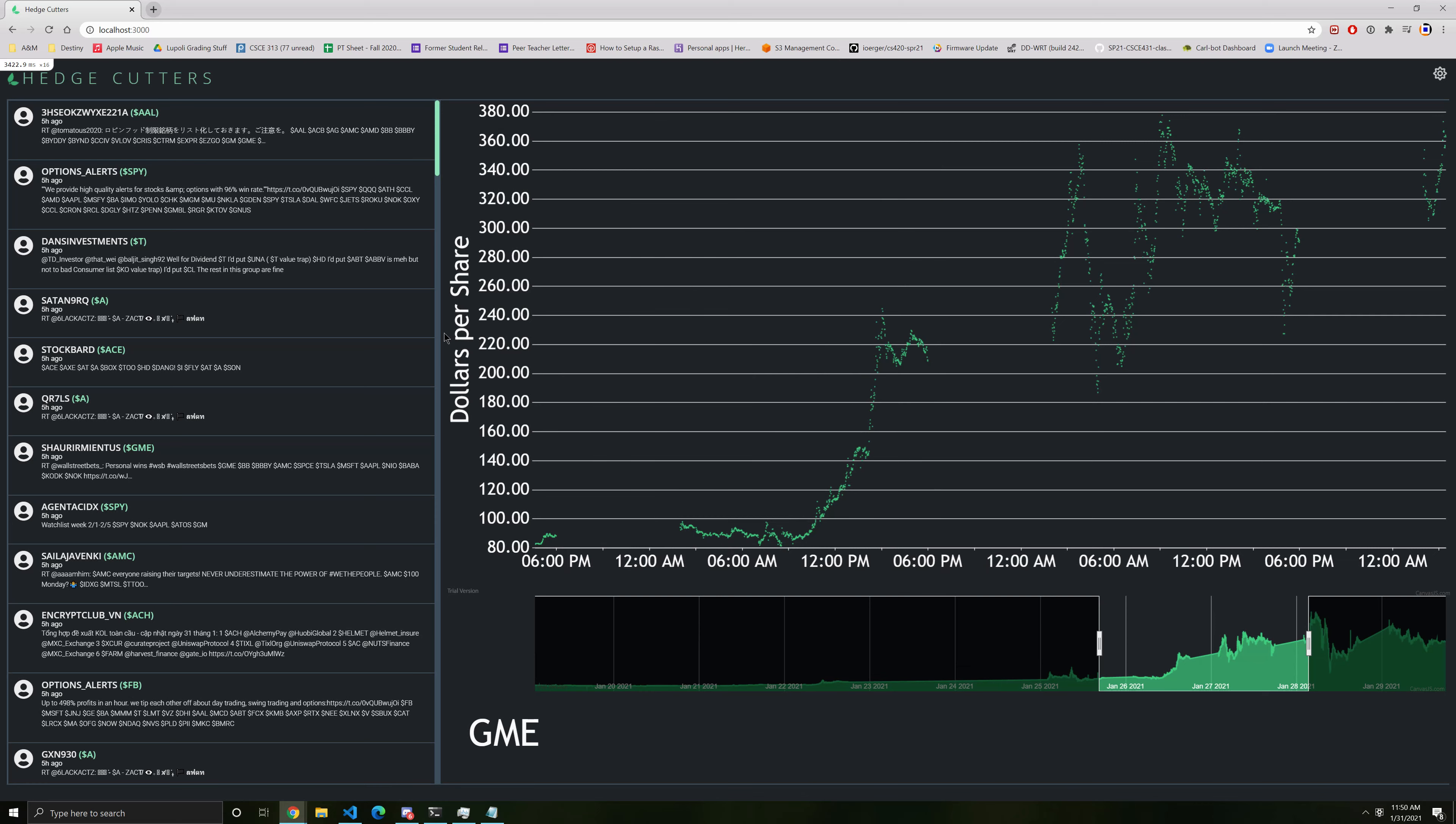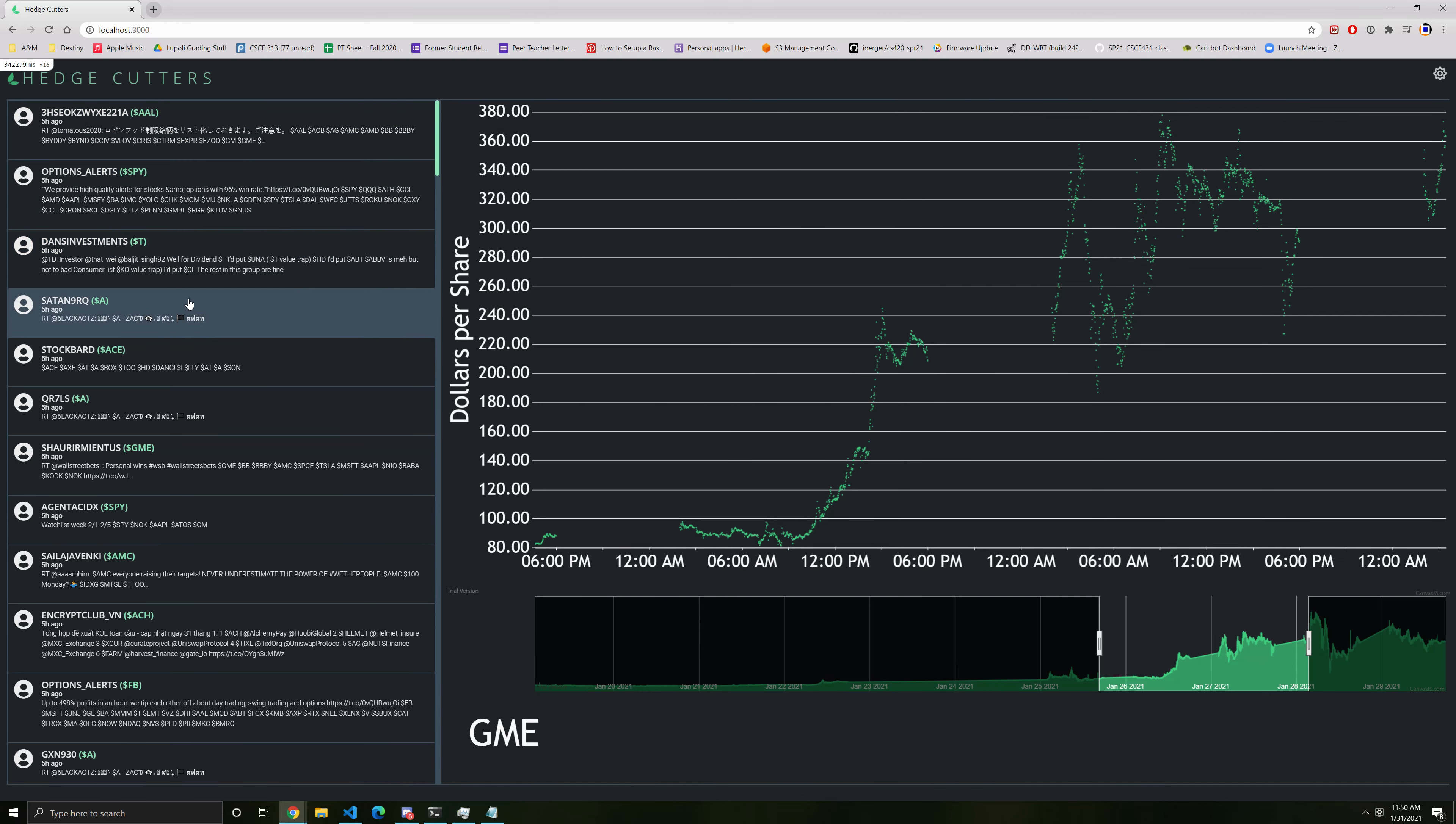These tweets to the left are selectable, and clicking on one will update the graph with the stock written in green.